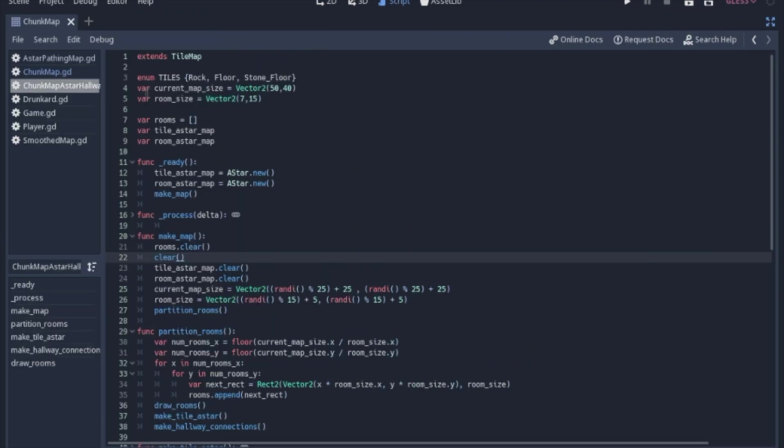So we have a current map size and room size. These numbers really don't matter because we're going to randomize it in just a minute. We have an array to keep track of all the rectangles that are going to be our rooms.